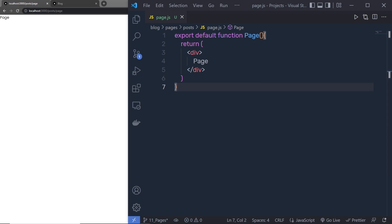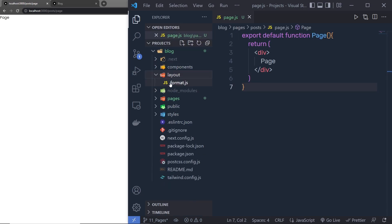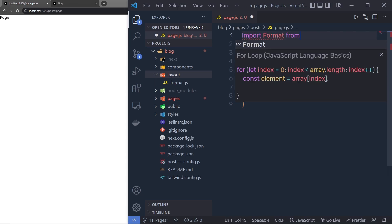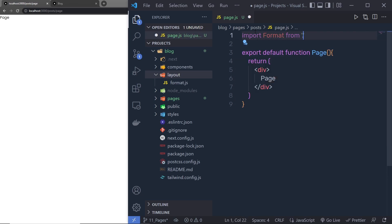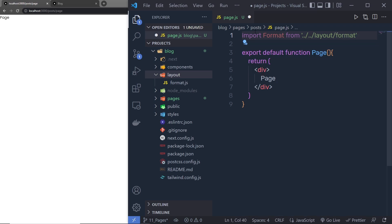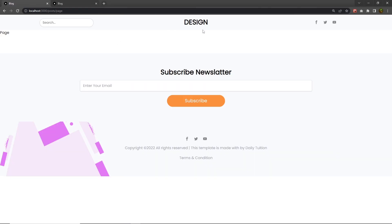Now let me create this blog page. I want my header and footer, so to get those, you need the Layout component. Inside the Layout component you have header and footer. So at the top I'm going to say: import Layout from '../../layout'. Then I'm going to replace the div with the Layout component. Let me save this. You can see I'm going to have my header and the footer, and inside that we have the page title.